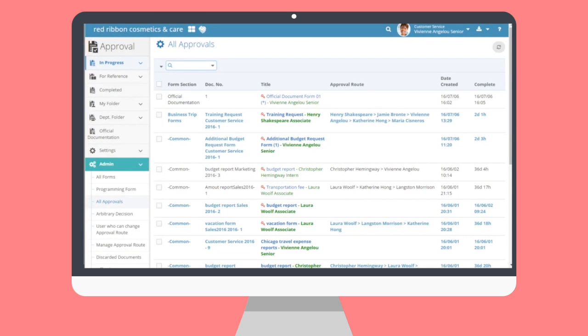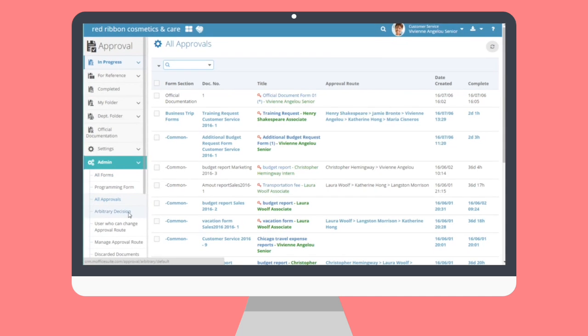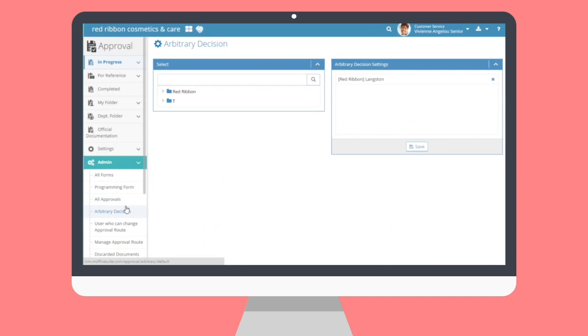View all submitted approval documents through this submenu. Admins can see the basics of the draft such as the approval route, title, date of creation, and how long completion took.